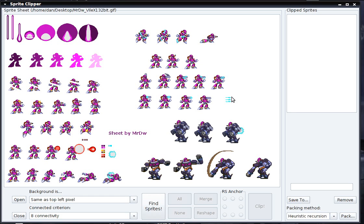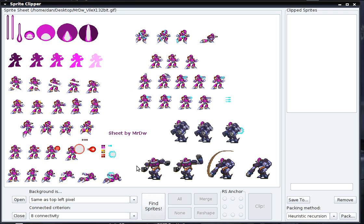Here I have a sprite sheet that features Vile from the Mega Man X series of games. Before we can find the sprites on this sheet, we have to do a couple of things. First, select a background filter. Here we have that the background is the same as the top left pixel. This will determine whether a part of the image is declared part of the background or part of the foreground. Right now there's really only one method to do this, but it works pretty well.